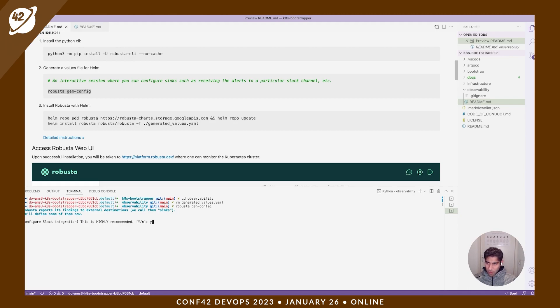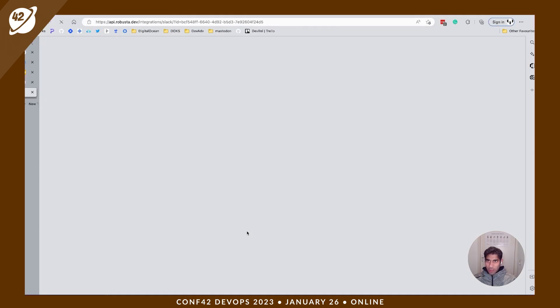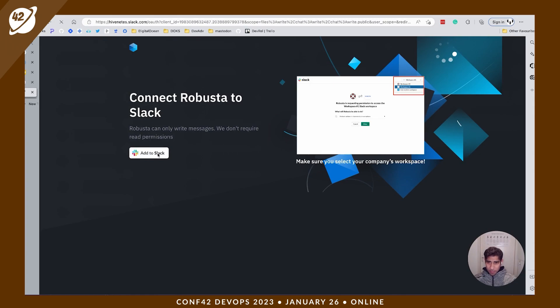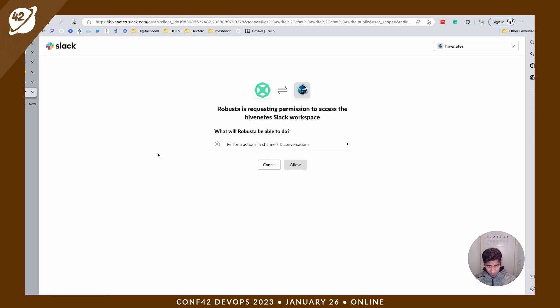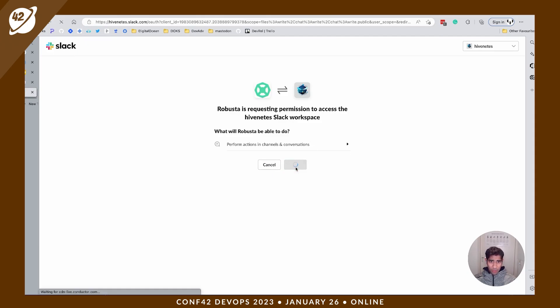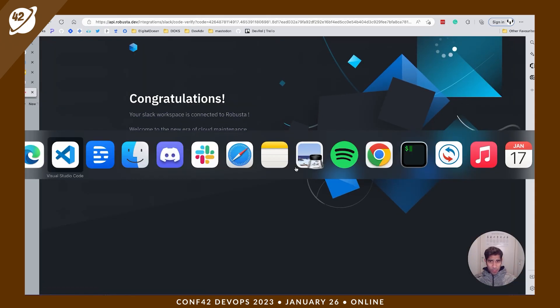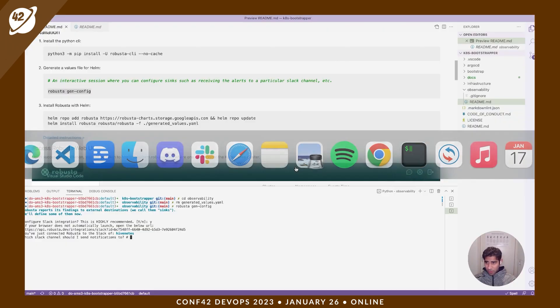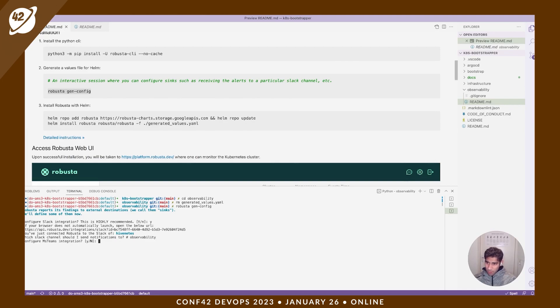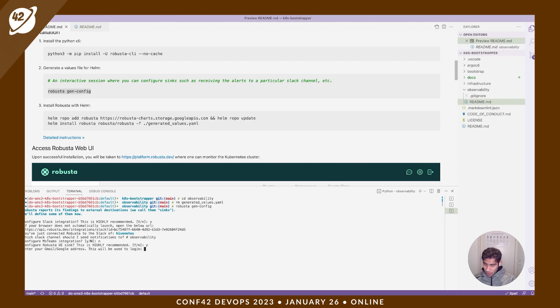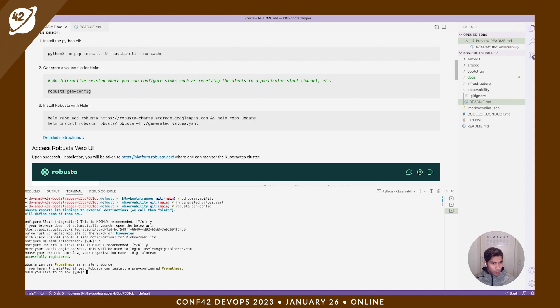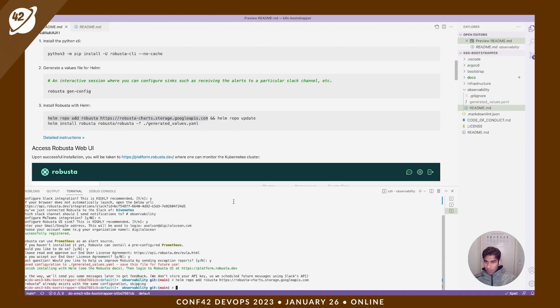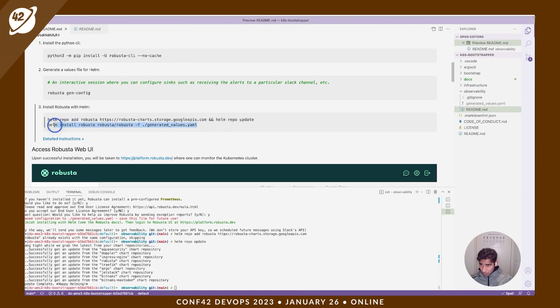So let's do that. Let's say yes to Slack integration. Head to Slack. You can configure your Slack channels. I'm going to give it a name. And then let's head back to our terminal. Let's do observability. Asking me whether I want to install the kube-prom stack, and I'm going to go ahead and say yes here. So now that's done.